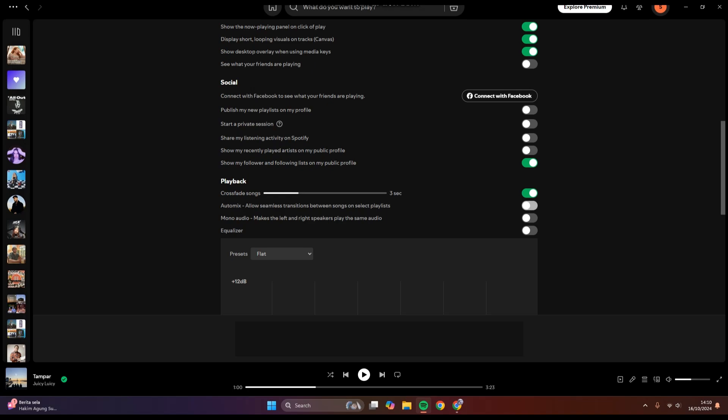...will allow seamless transition in between songs on the selected playlists. So you can just enable this. So when you are listening to a song, when you play it, at the end it will have a fade effect and...